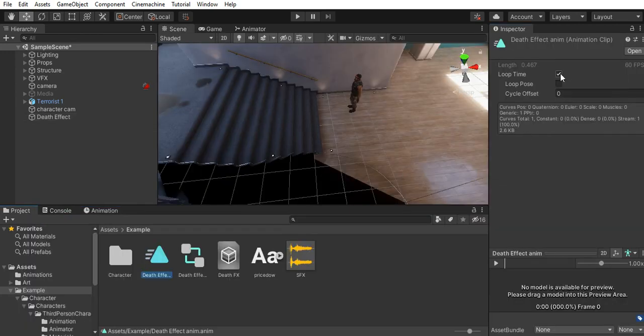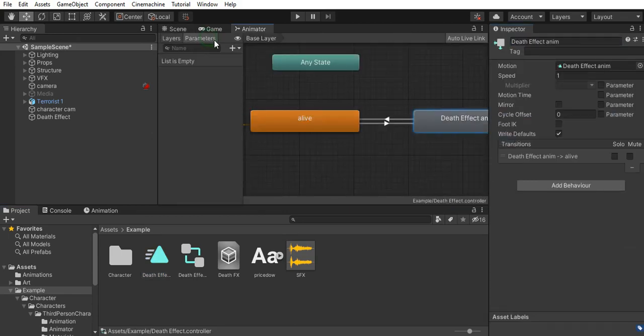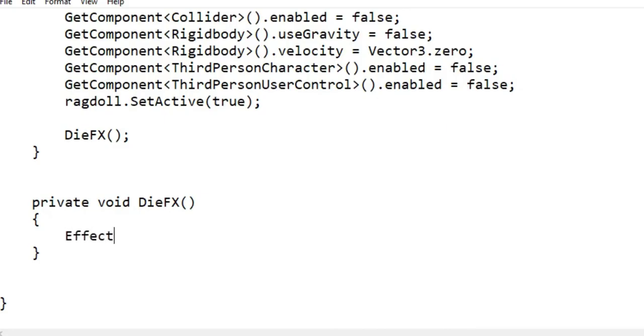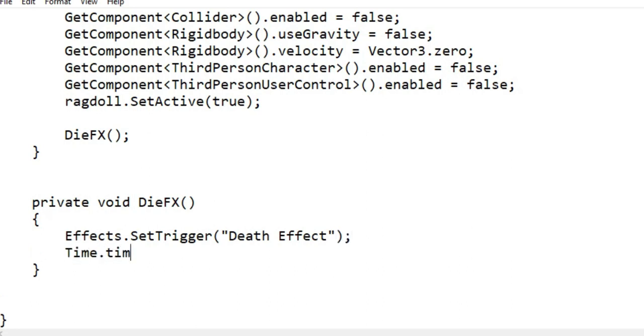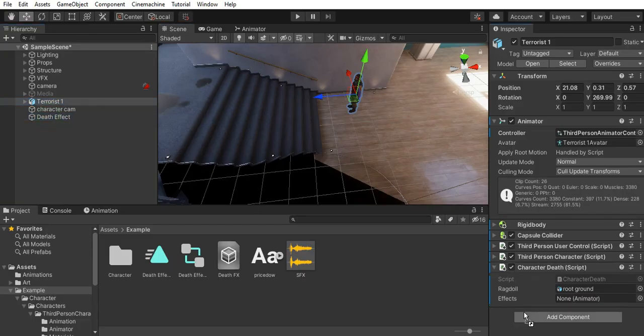I turn off the loop time, then I set up the animator so I can trigger the effect whenever the character dies. I set the time scale to 0.4 to get a slow-mo effect.